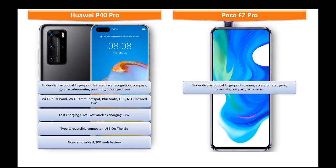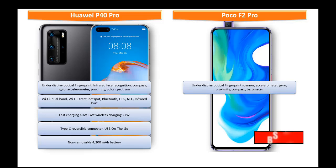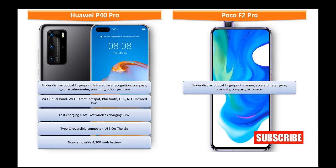Whereas in POCO F2 Pro you can find other sensors like barometer, gyroscope, accelerometer, compass and proximity.